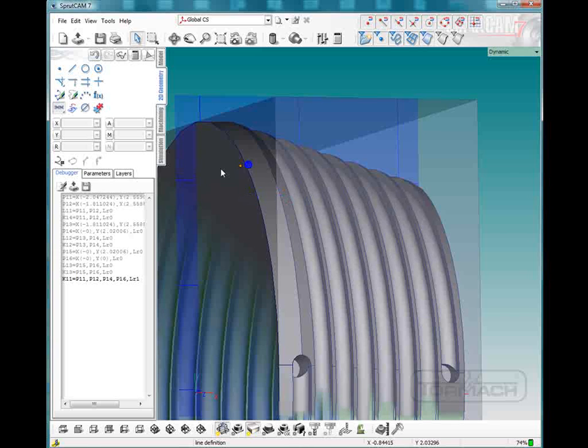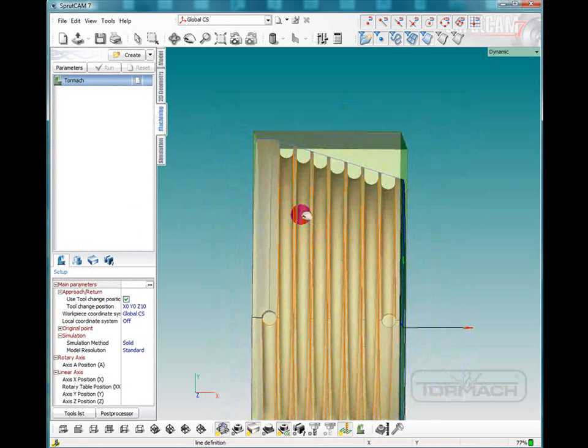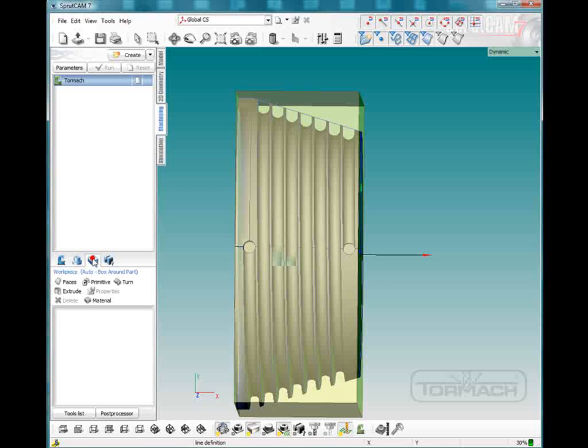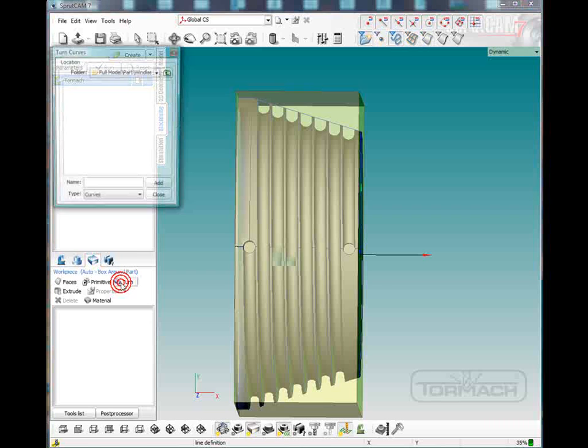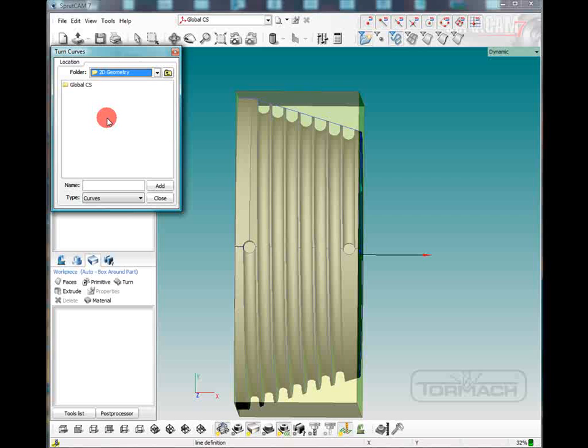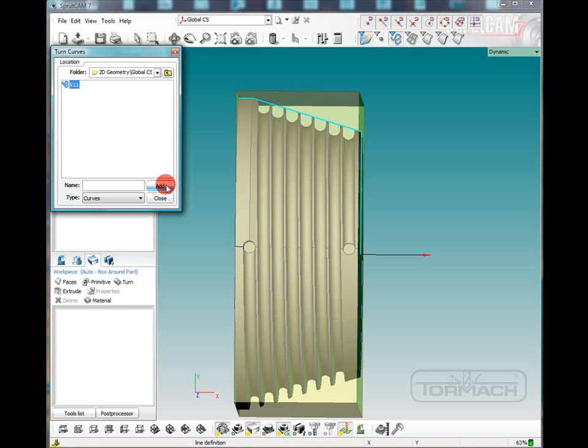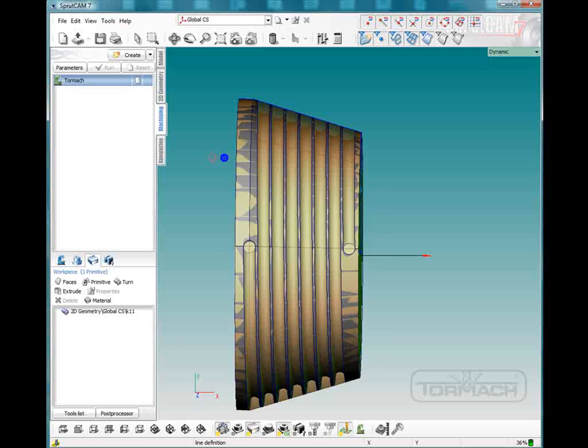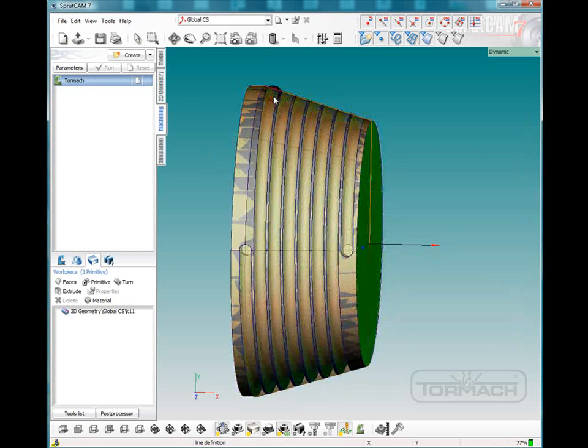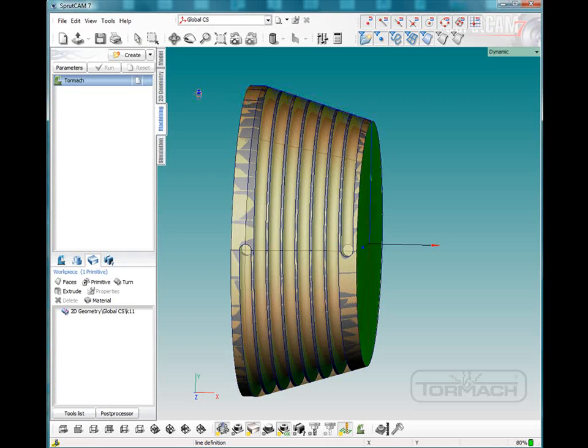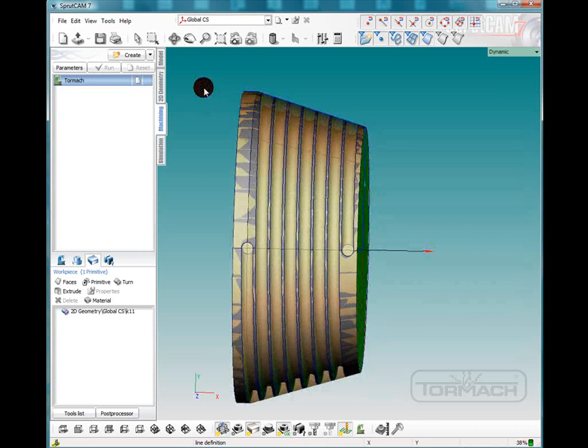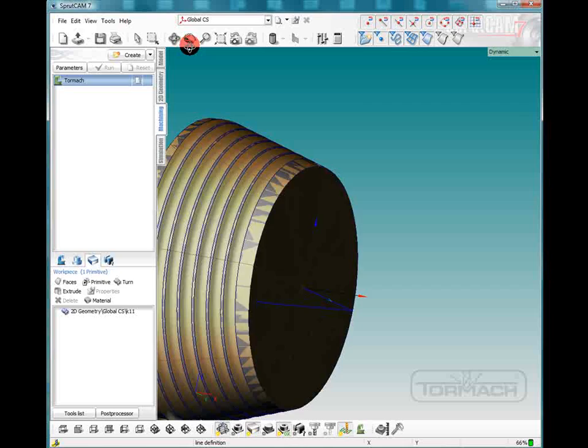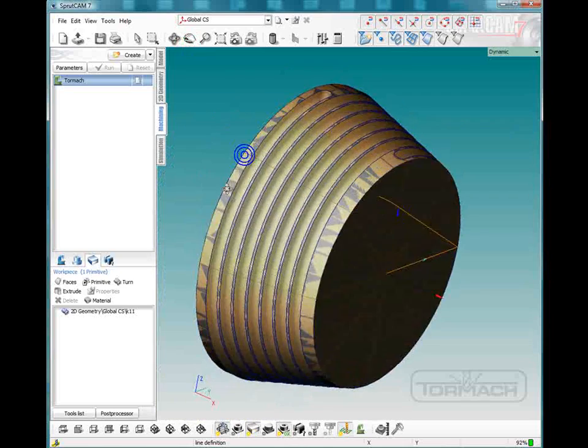So we're going to go back to our machining tab. And we're going to make sure that Tormach is highlighted and we want to go to the workpiece icon here. And we're going to turn and pick a curve, but our curve is going to be in the 2D geometry section of the file tree. We'll click on global and we'll pick K11 which is that line we just drew. We'll pick add. Now the only stock we need to take away is actually the stock that's left in the grooves.